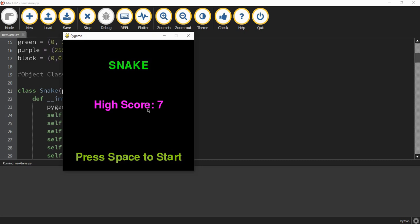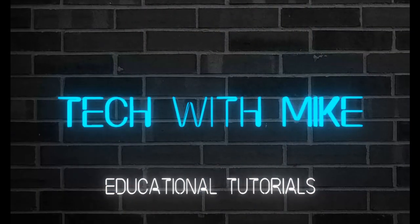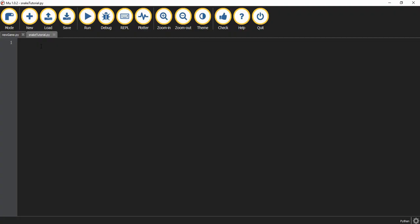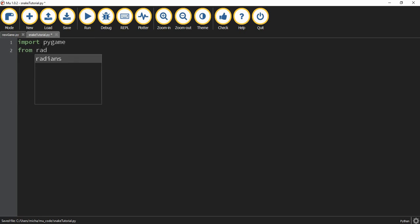Let's go ahead and dive in and see how we can do this using Python's Pygame. We're going to start by setting up the basic Pygame window, and then we'll start working on some of the different objects. Whenever we're making a Pygame, we're always going to start by saying import Pygame. We're also going to import something from the random library since we're going to be using that a couple times in the game — we're going to say from random import randint.